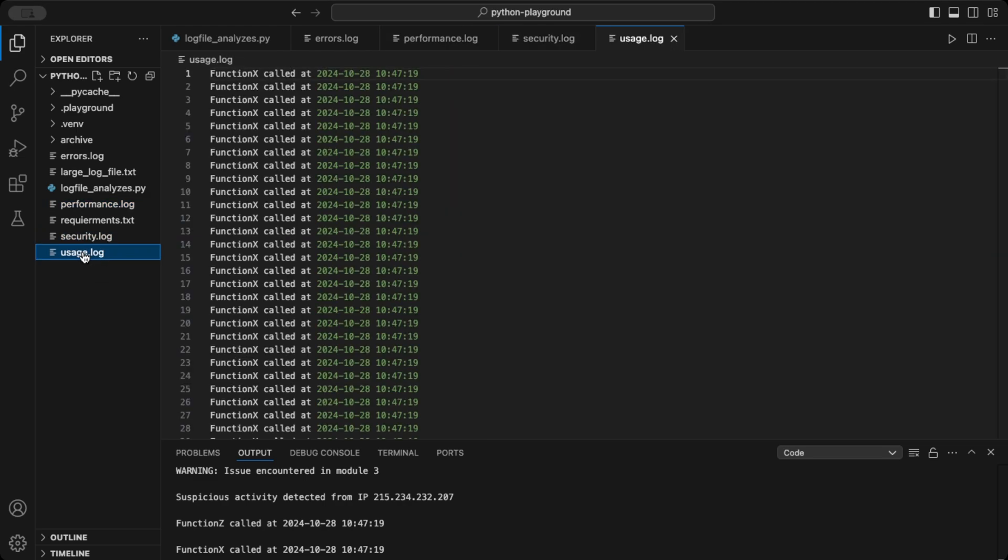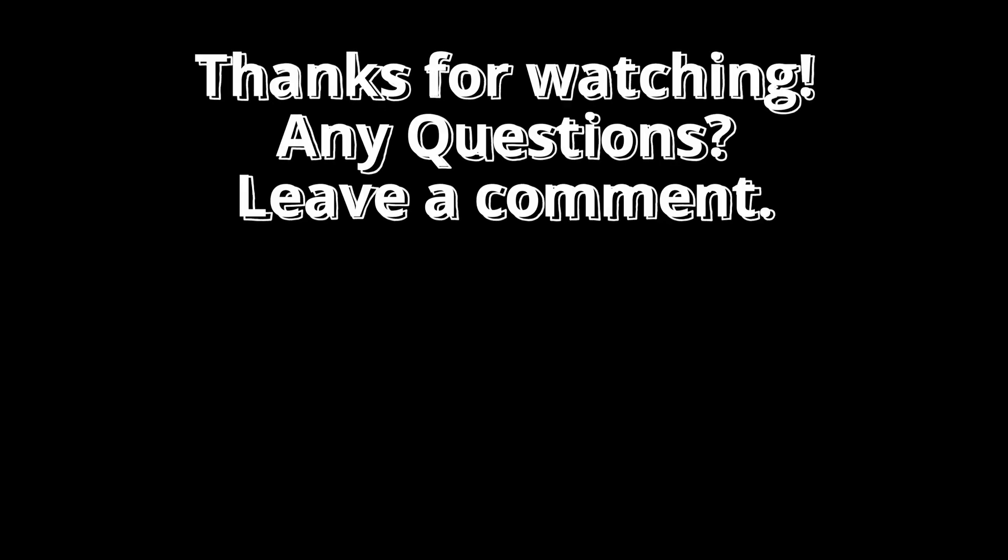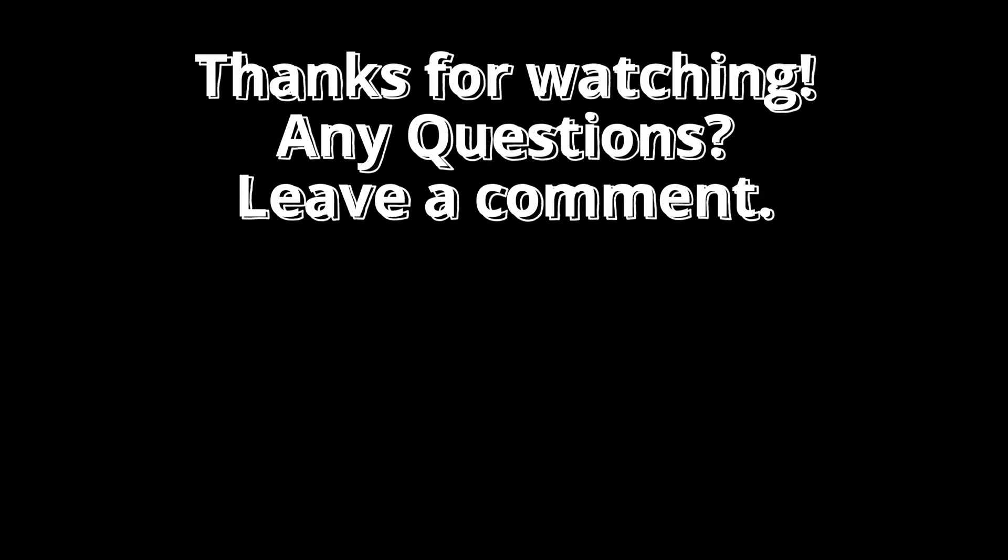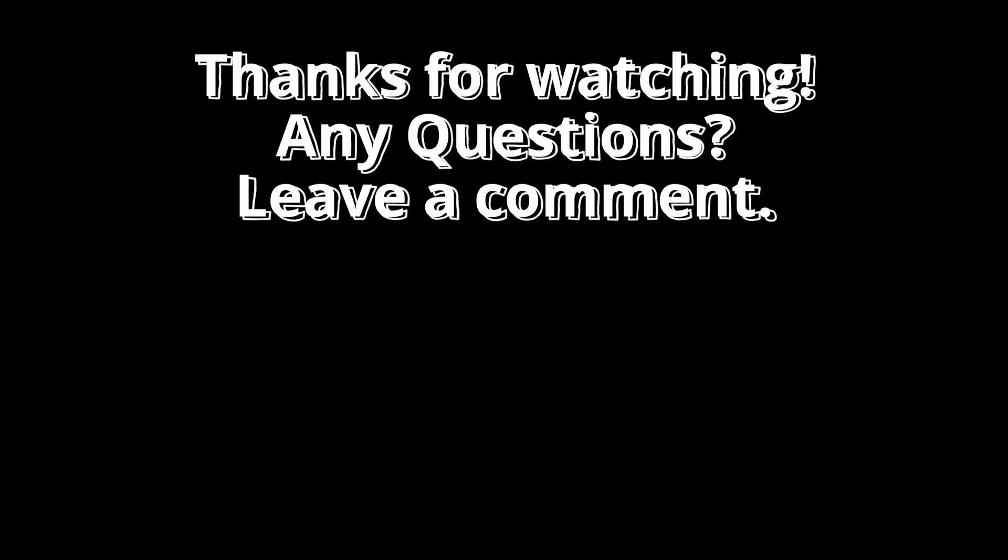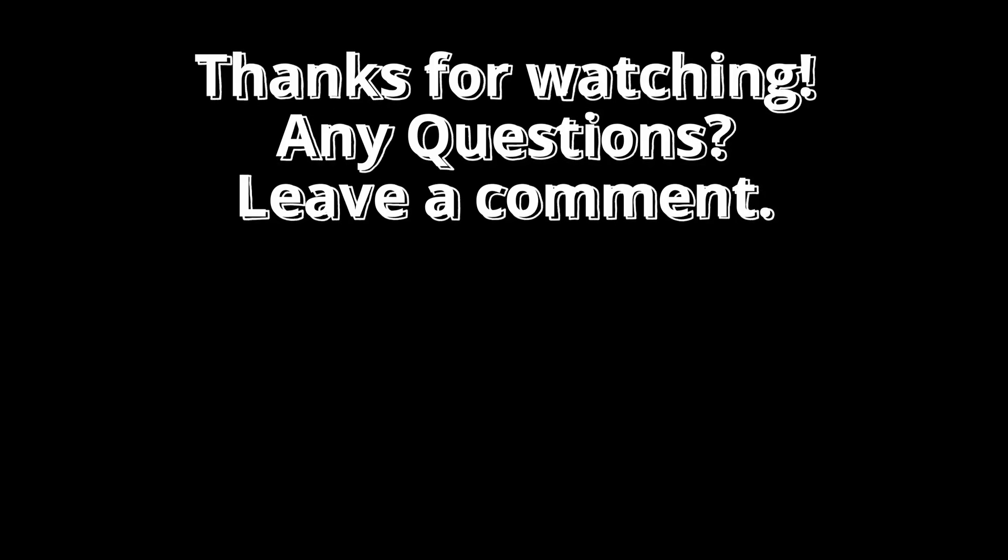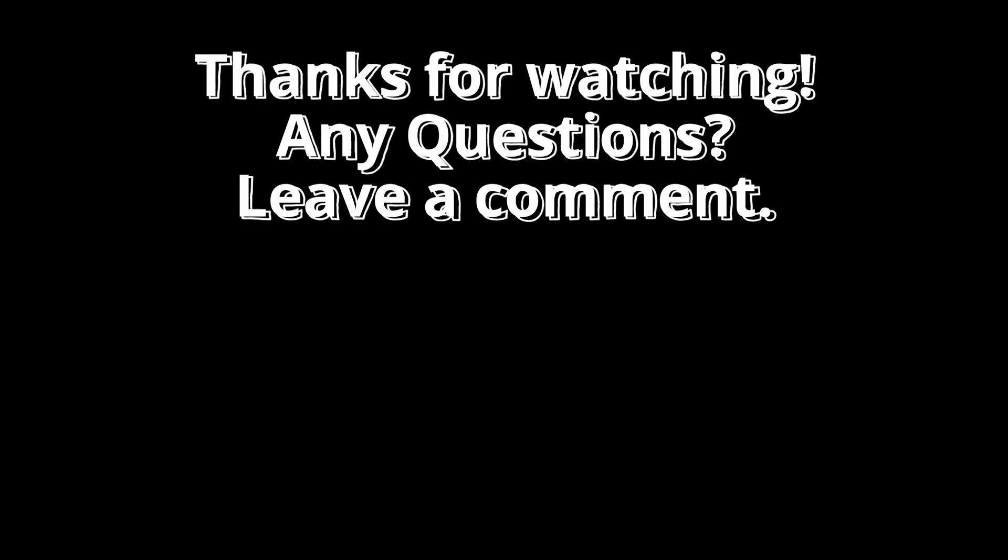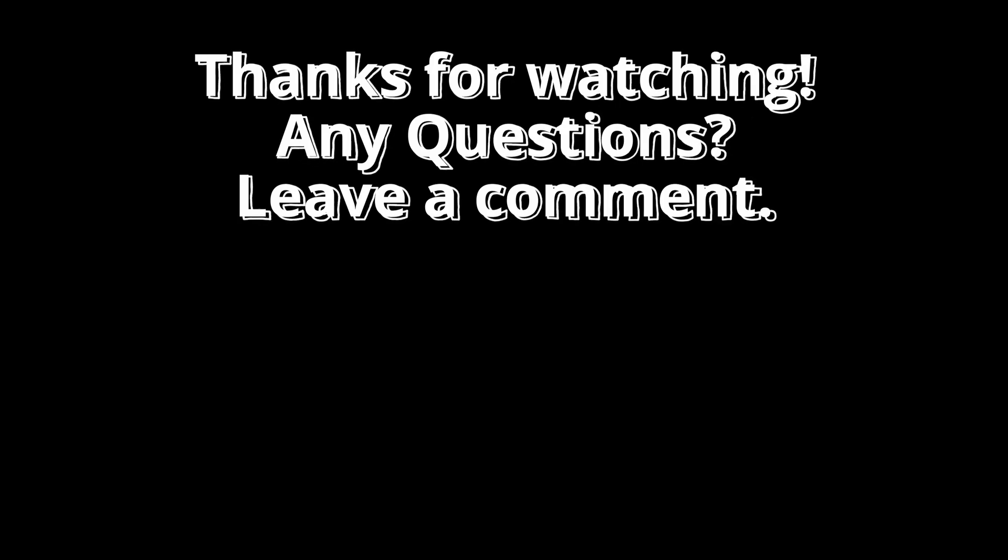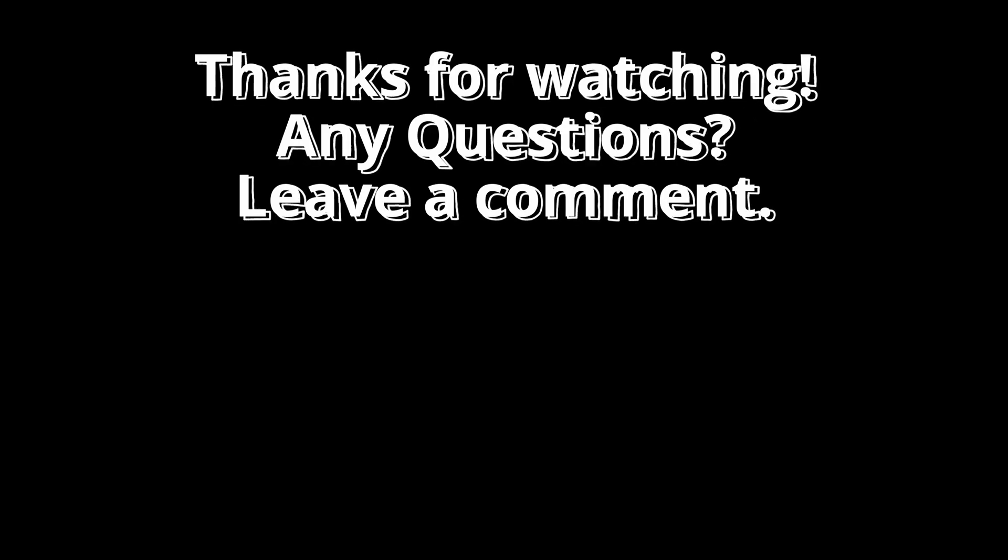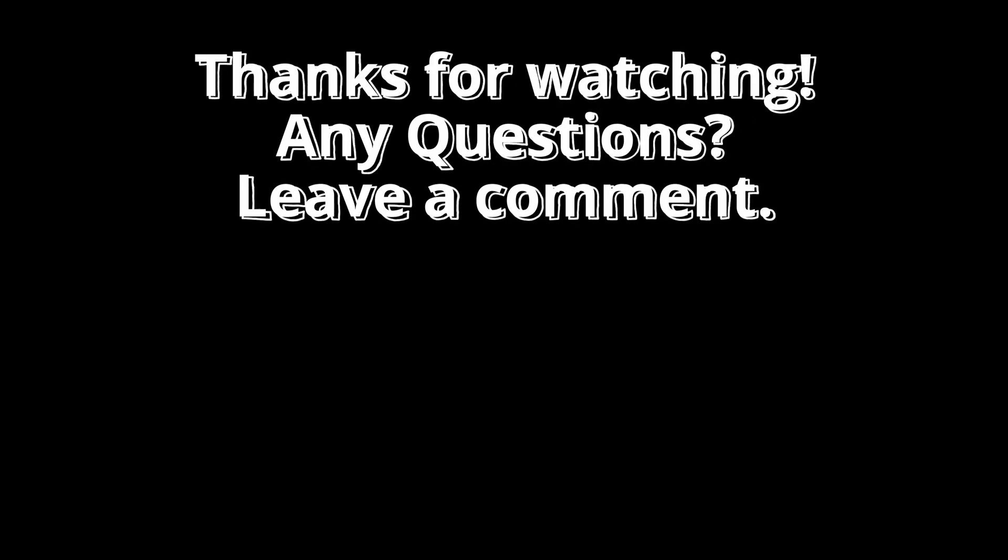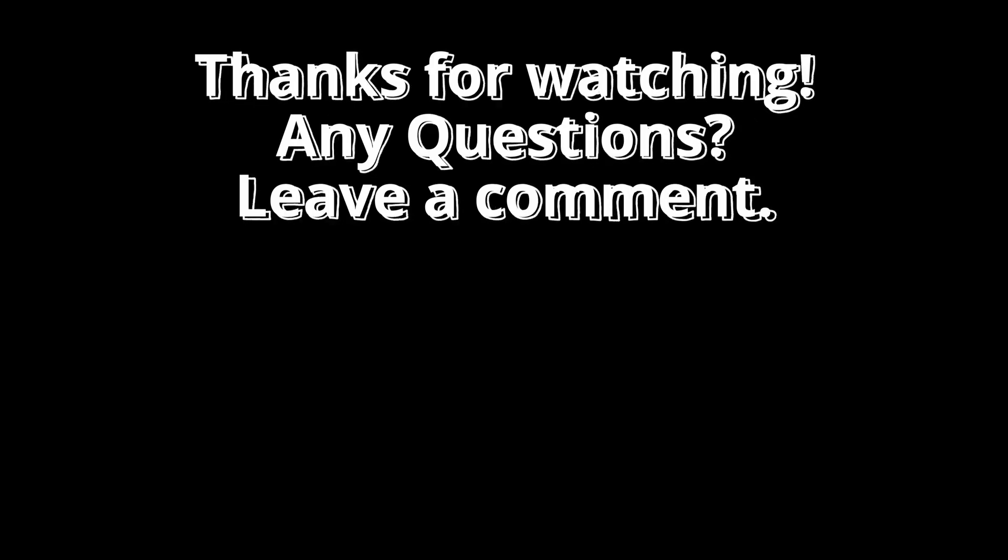And that's it! We learned how to use Python generators to handle large log files efficiently. If you enjoyed this video, please like, comment, and subscribe for more Python tutorials. Before you go, check out this video to keep learning. Thanks for watching, and happy coding!